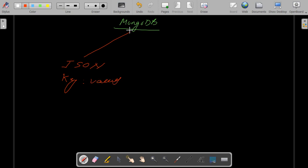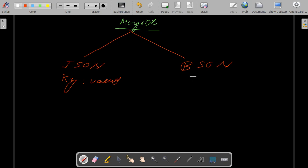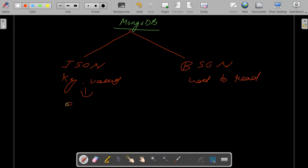BSON is nothing but a binary format which is quite hard to read for a human being to understand. BSON is nothing but a binary format of JSON files, hard to read, whereas JSON is easy to read.